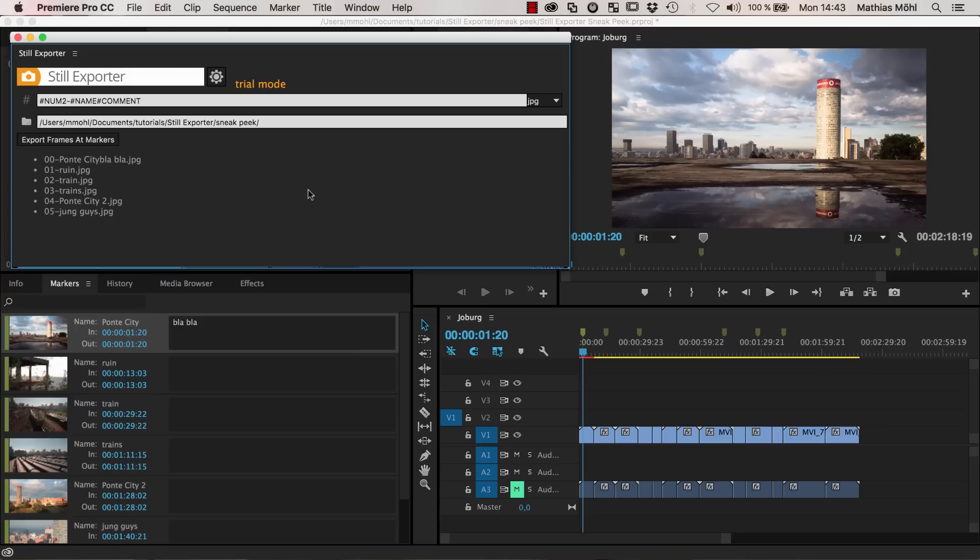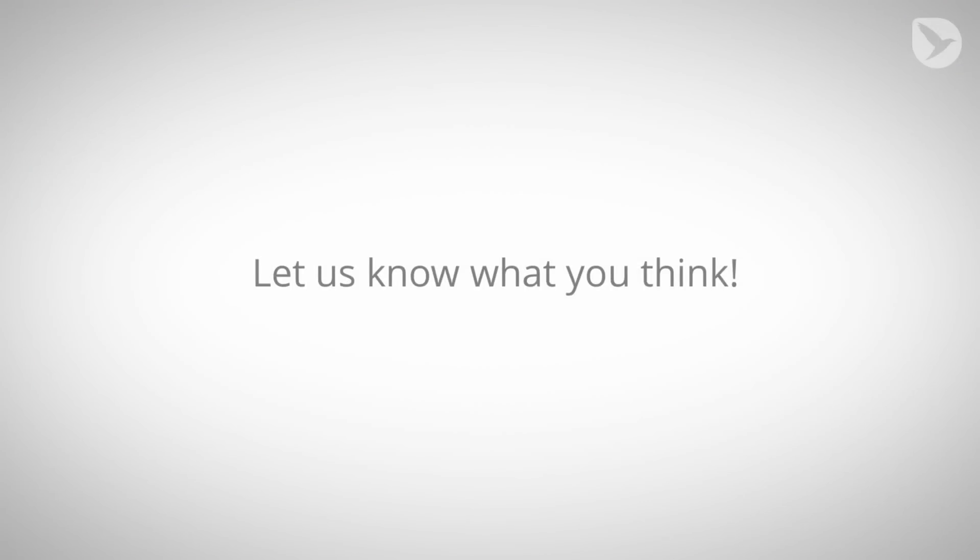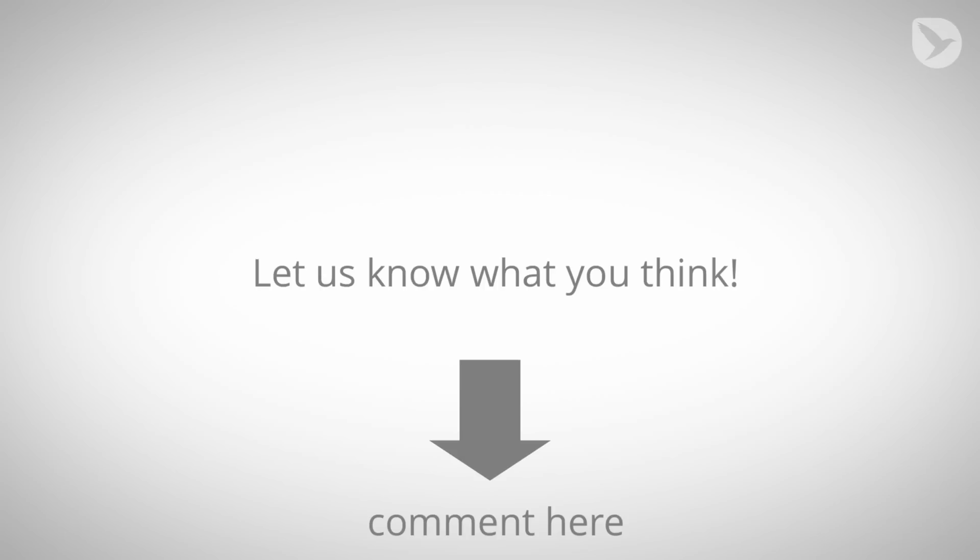And again, this is a sneak peek. So the tool is coming soon. And I'm really looking forward to your feedback for it. So if you have any ideas how we can still improve it, if you have some features that you definitely want to see, or if you just want to say, wow, this is a great tool, just leave a comment below this video here. And I'm really looking forward to hear what you think about it.